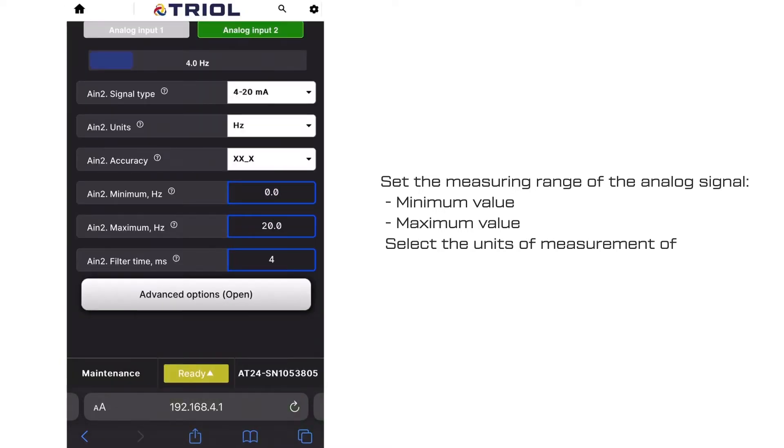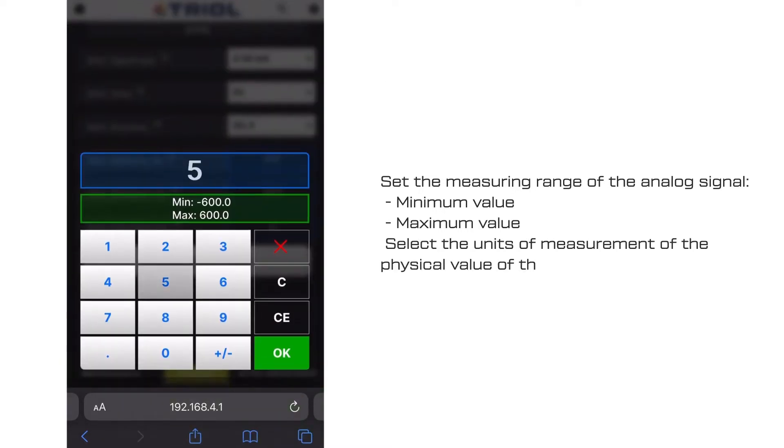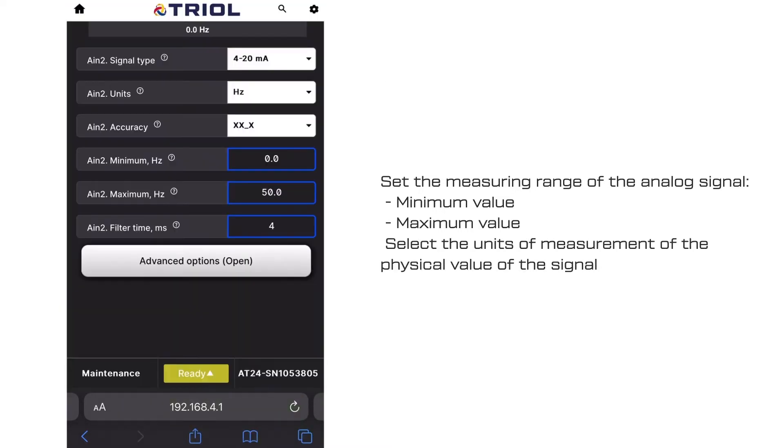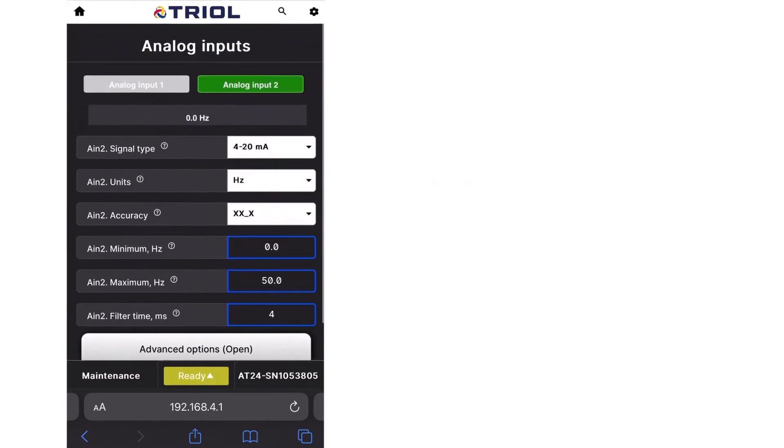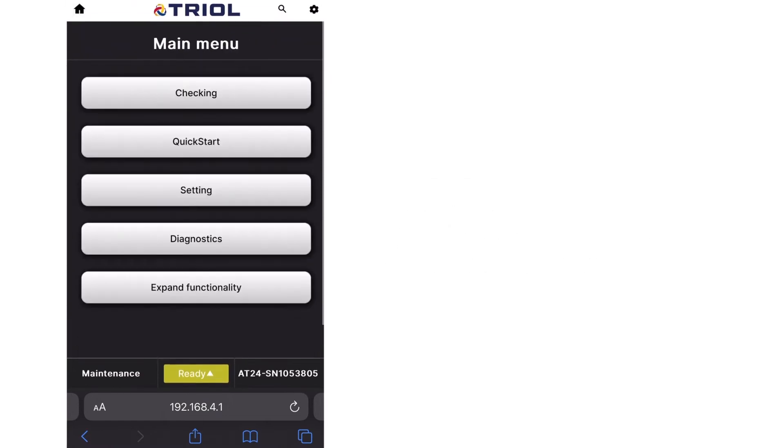Select the units of measurement of the physical value of the signal. Set up the second analog input similar to the first.